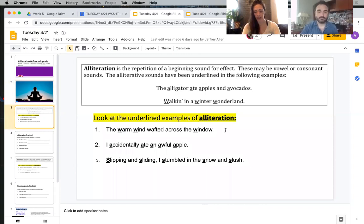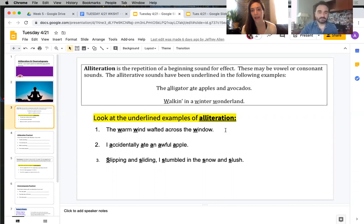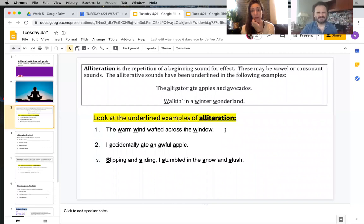Alliteration is the repetition of a beginning sound for effect. These may be vowel sounds — A, E, I, O, U — or consonant sounds. The alliterative sounds have been underlined in the following examples. For instance: the alligator ate apples and avocados. The repetition of the vowel A is the example of alliteration.